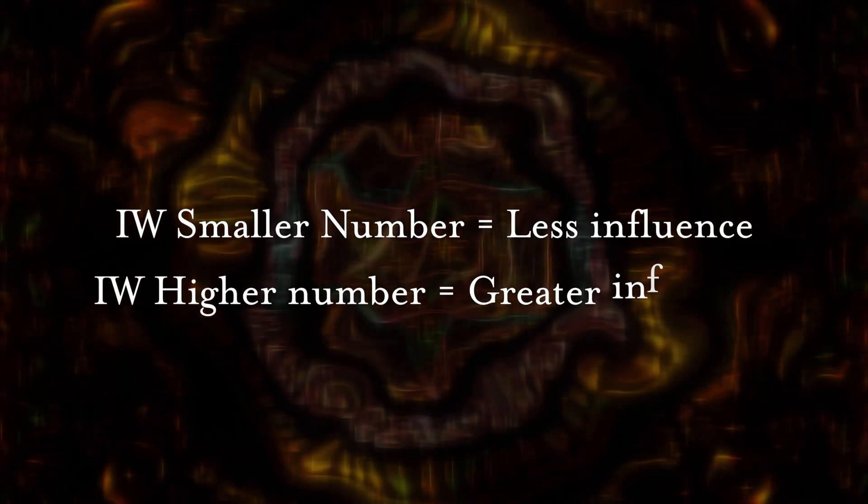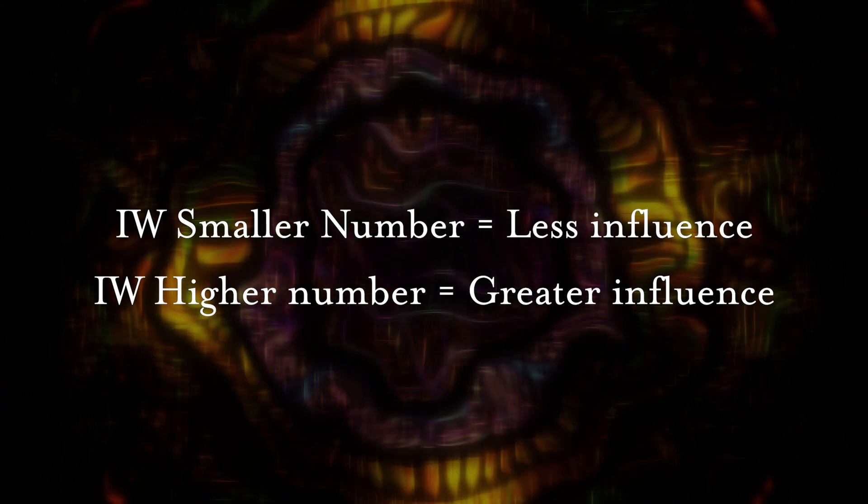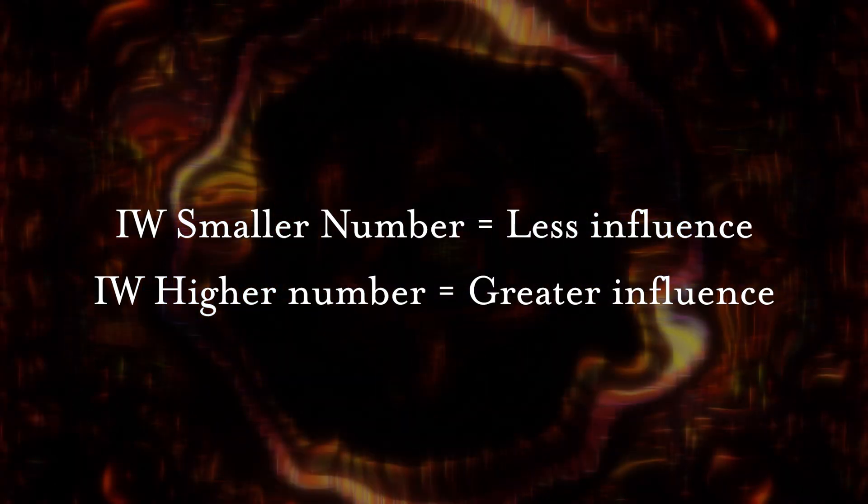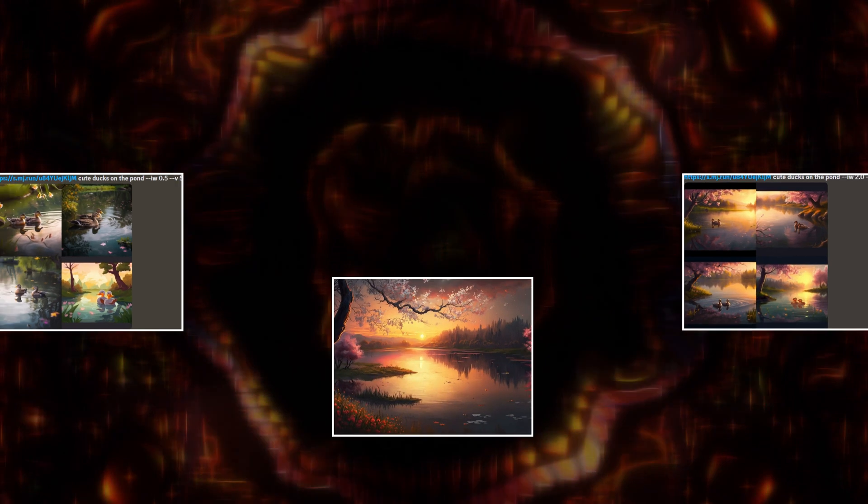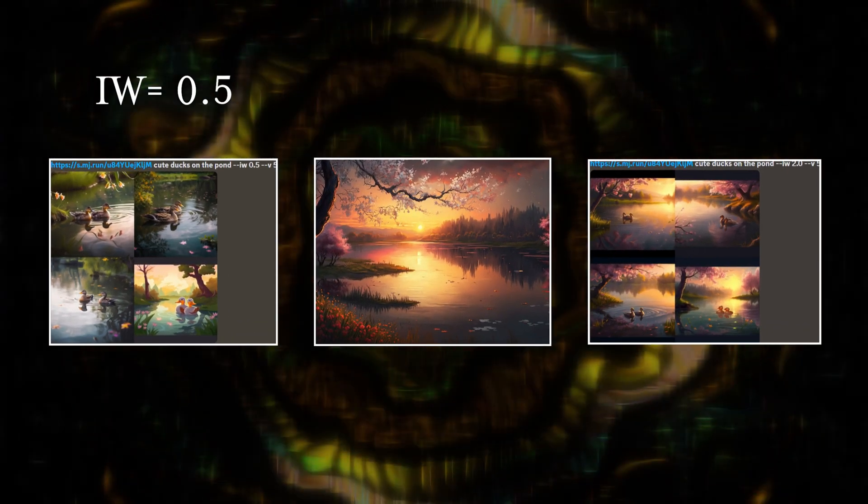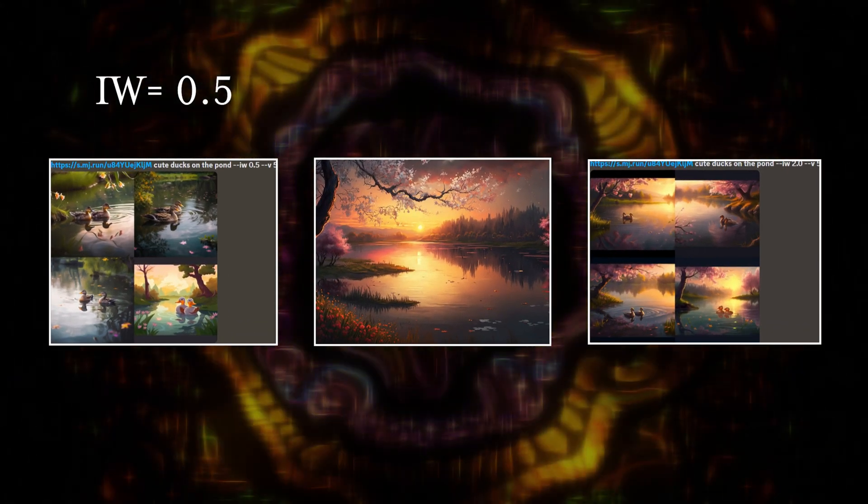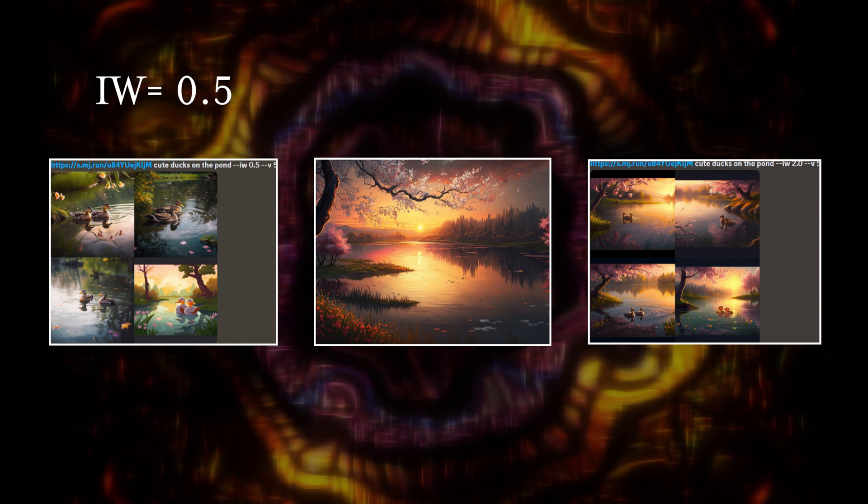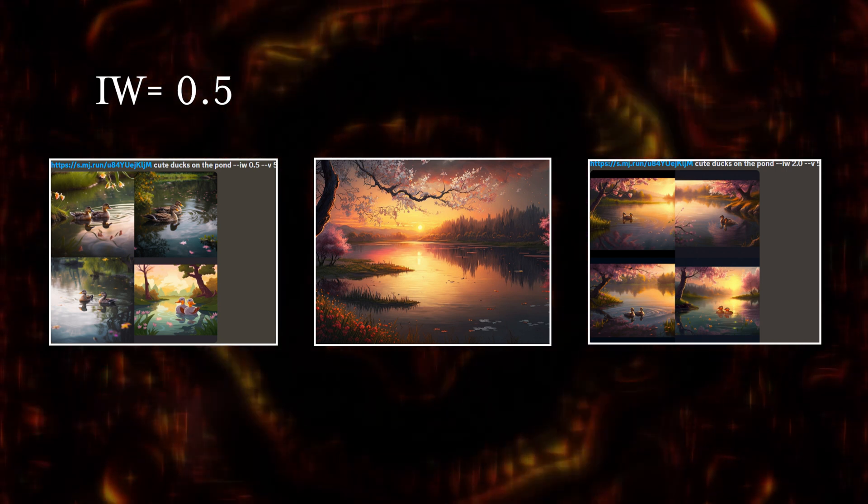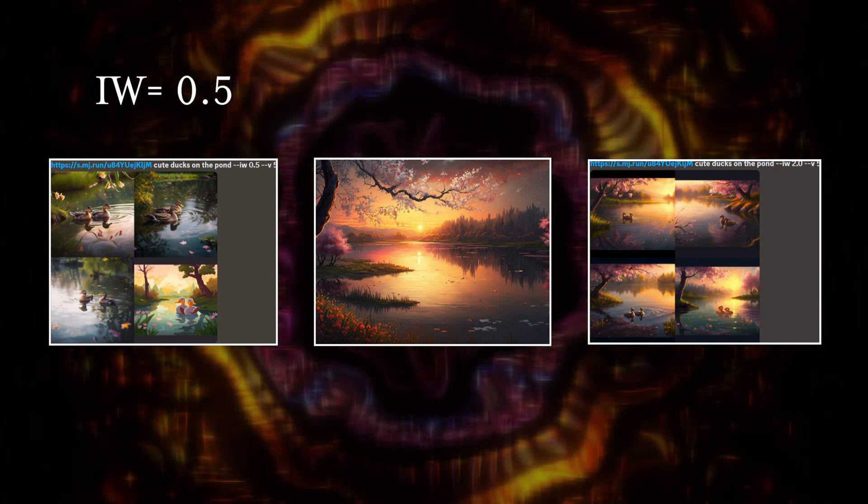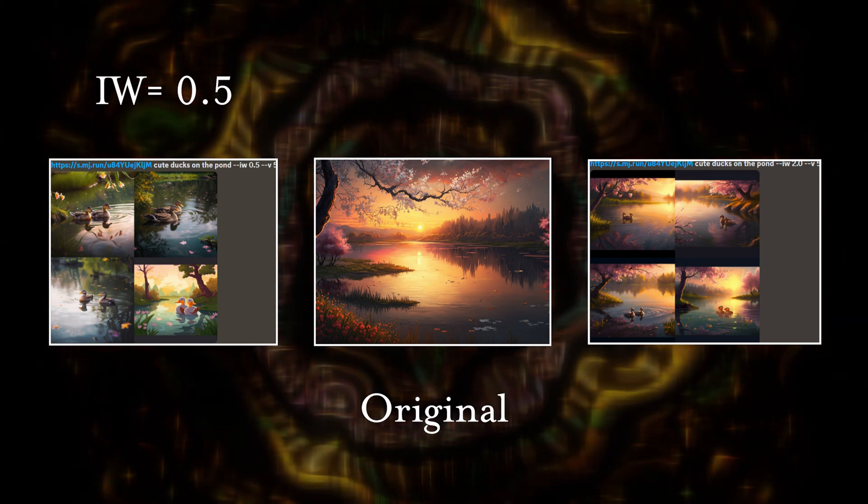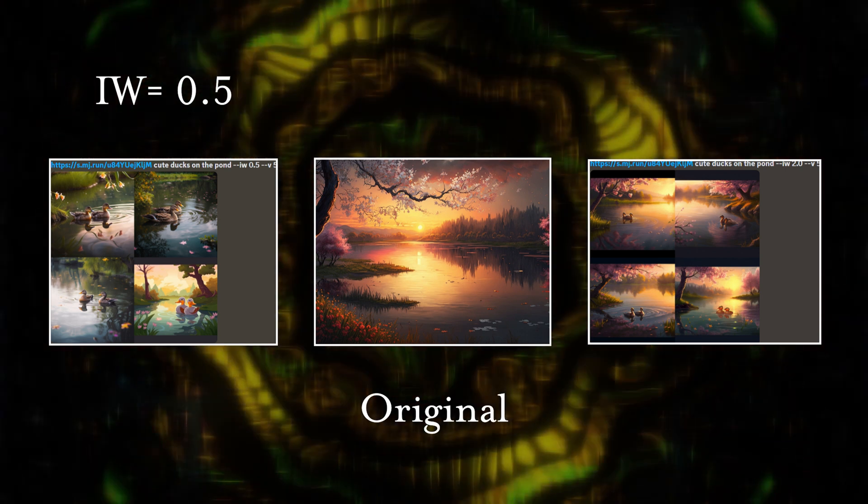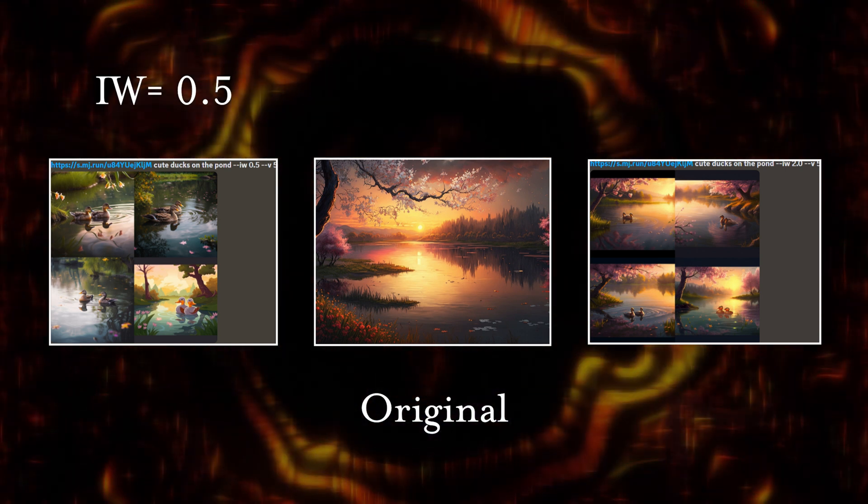Now, it's important to note that image weight is referring to the influence of the original picture on the new AI output. The smaller the number, the less influence. The higher number, the greater the influence, and let me show you. For the first group of images, I used image weight 0.5, which also happens to be the lowest number you can use with the image weight parameter. As you can see, these images aren't really that similar to the original outside of the fact that there's water, some greenery, and some of the images had trees.